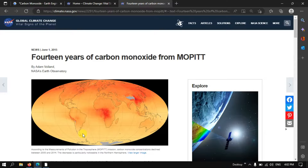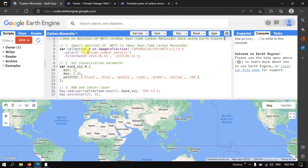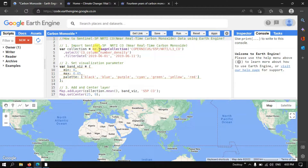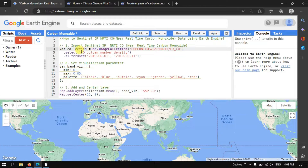To access this carbon monoxide data in Earth Engine, we are going to use the Sentinel-5P image — specifically the NRTI CO, which stands for near real-time carbon monoxide data. To import this data into Earth Engine, we define a variable called 'collection' equal to an image collection using the Copernicus Sentinel-5P NRTI CO dataset. We are specifically selecting the band called 'CO_column_number_density', which represents the carbon monoxide measurement.